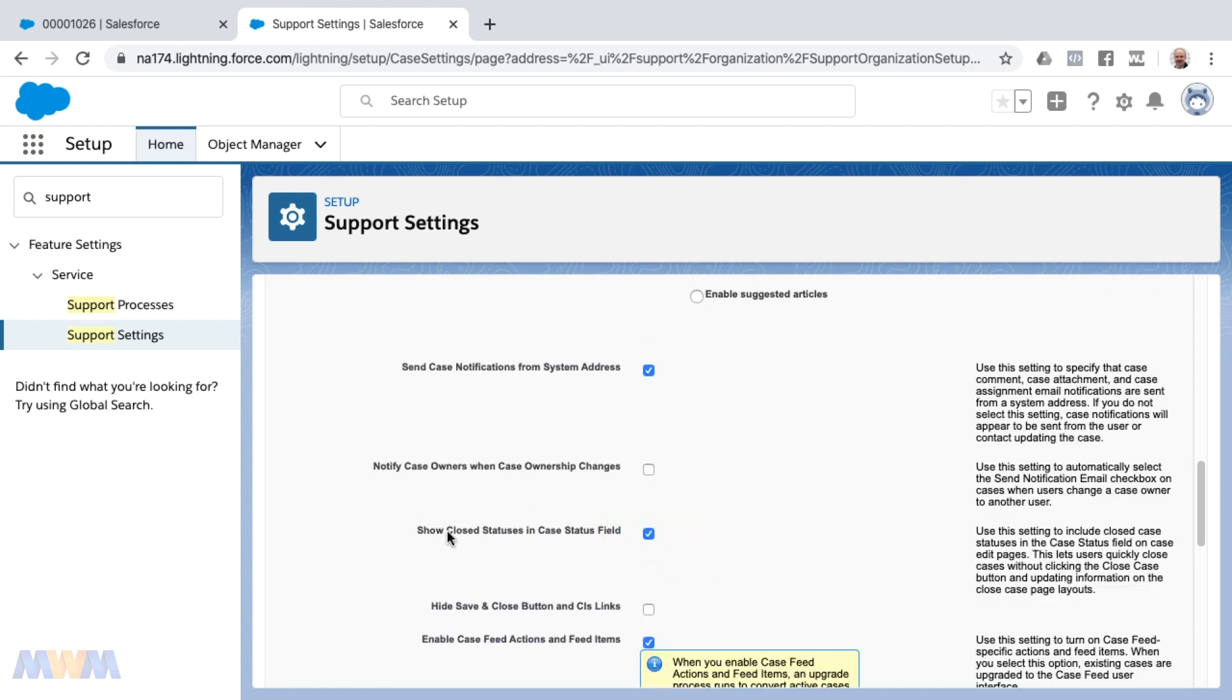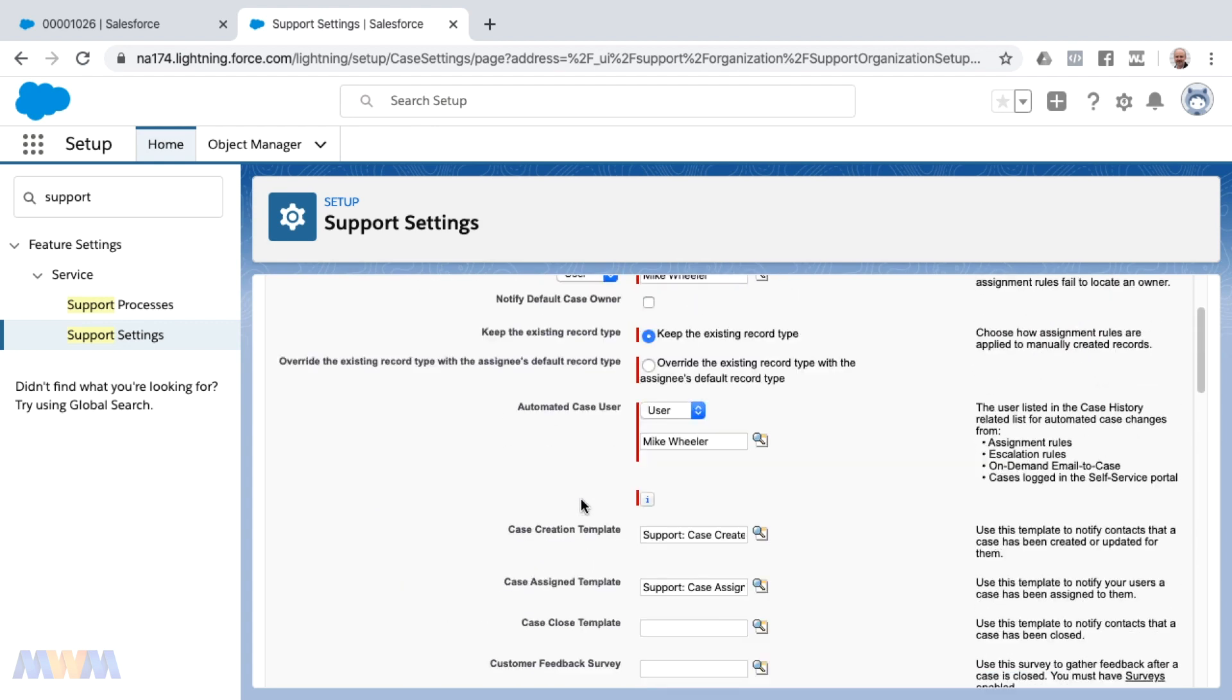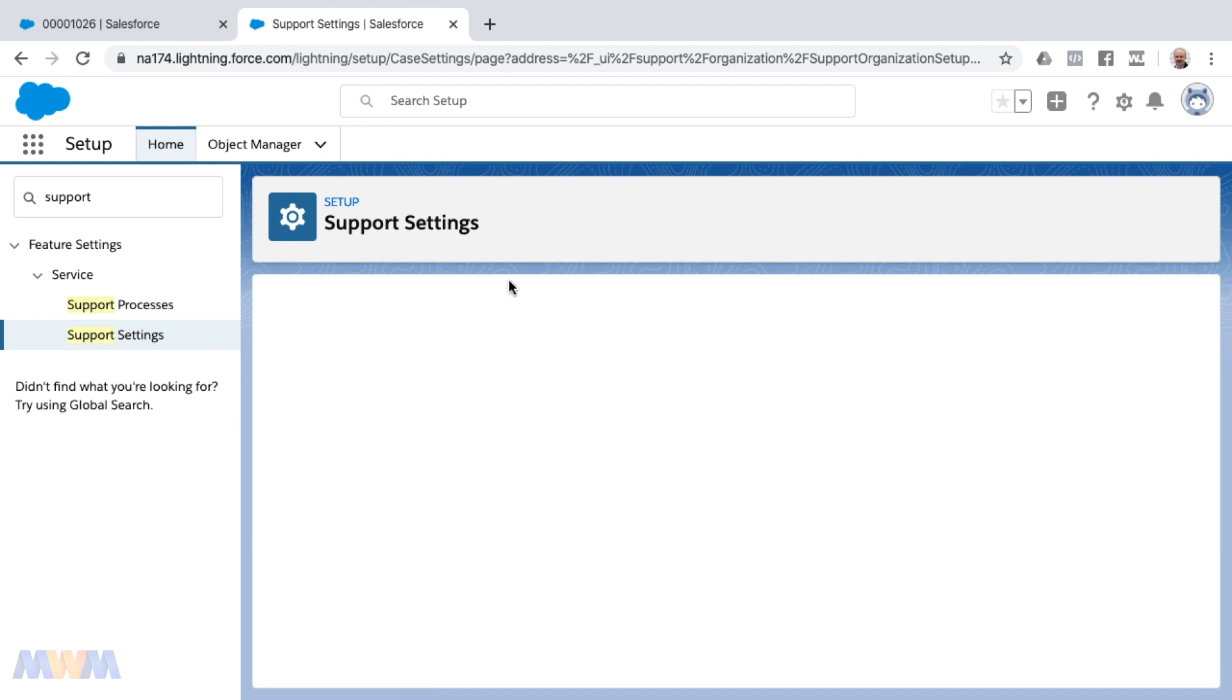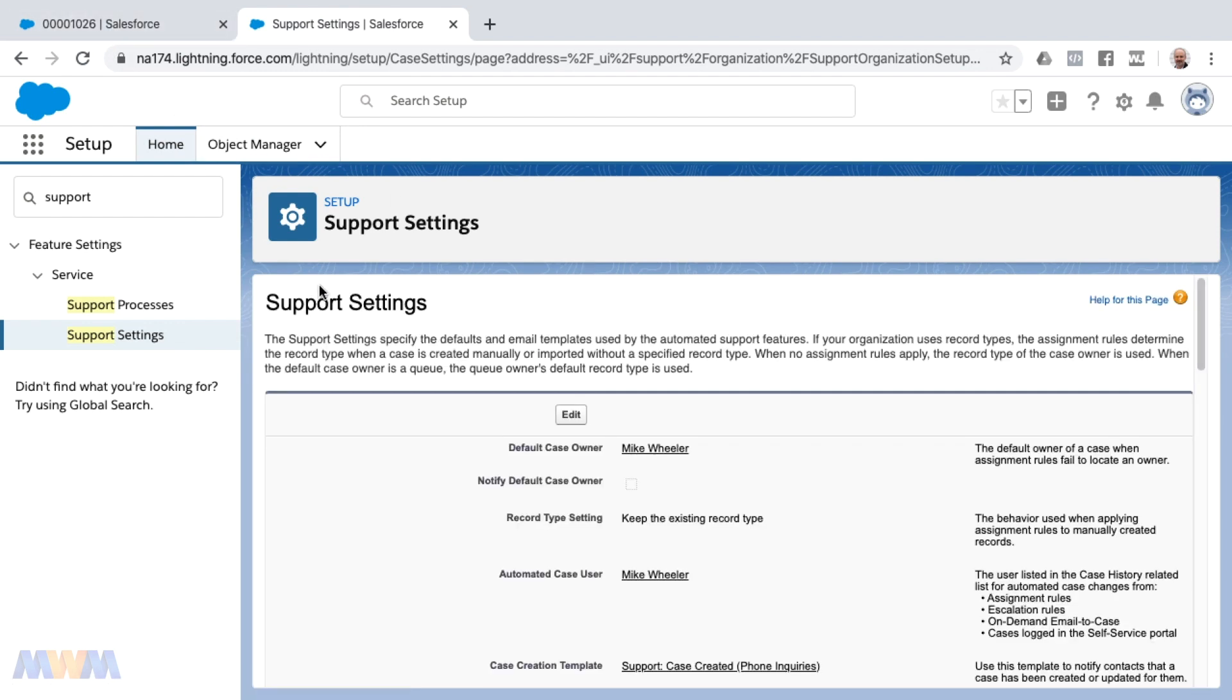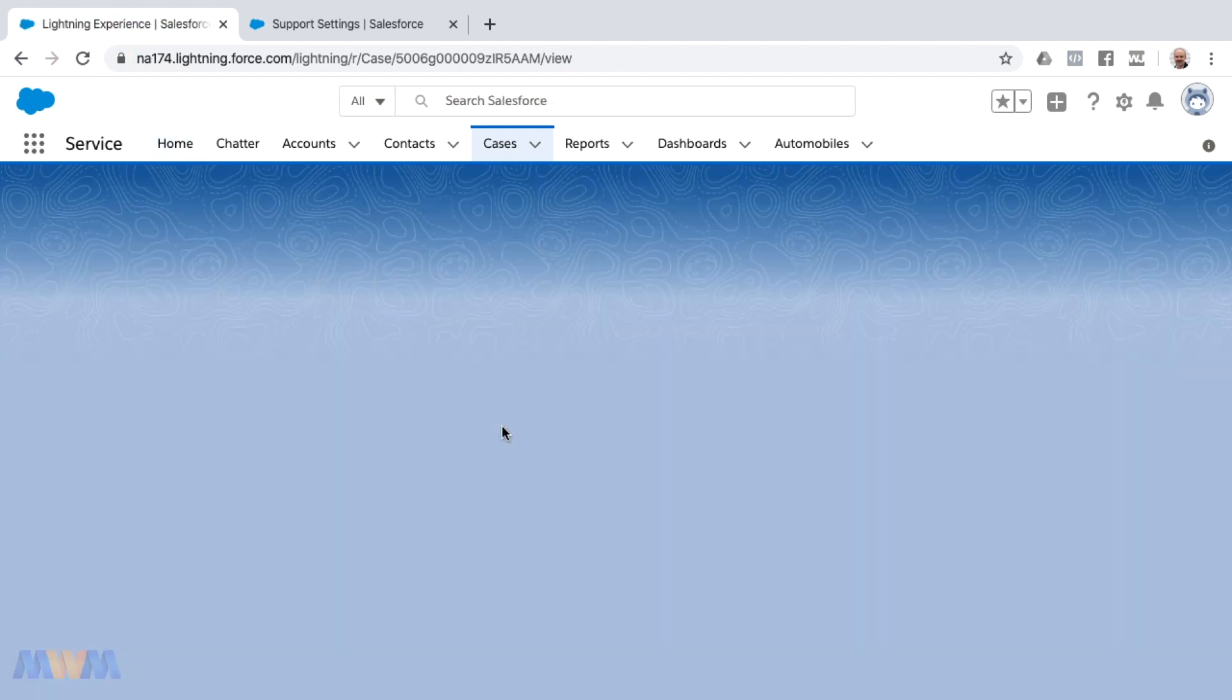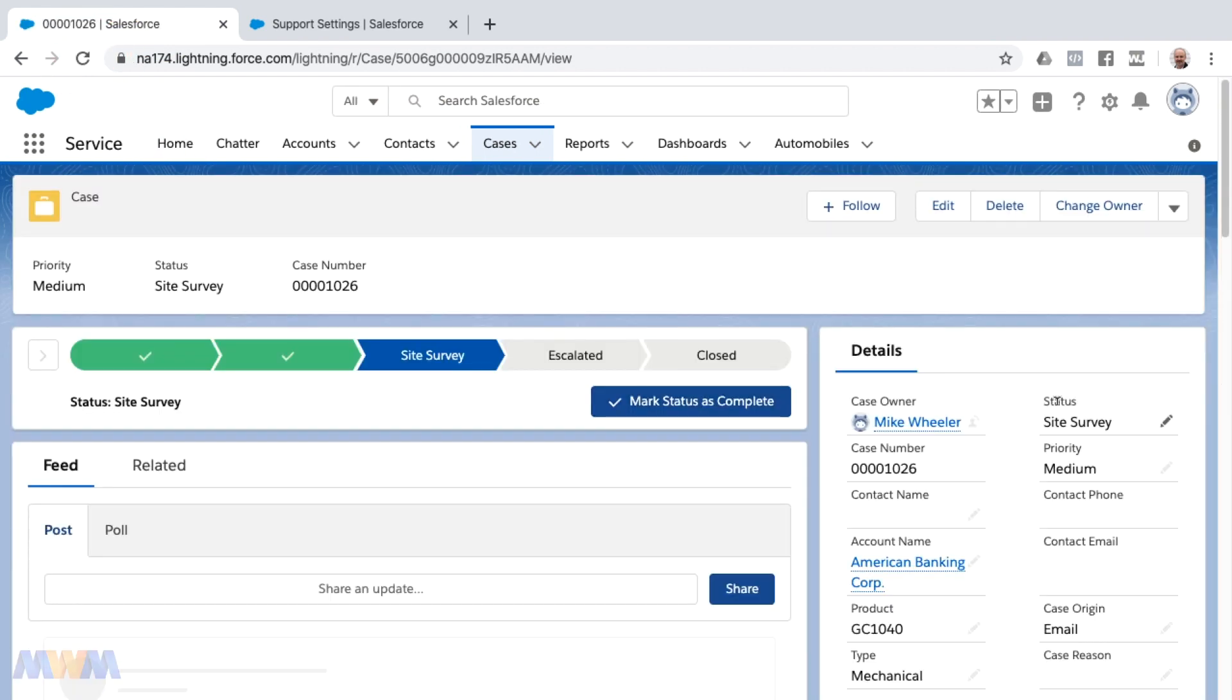If that's checked, click save. Then once that save hits the server, you can go back and refresh your case to pull in the latest support setting designations. Now we will have closed as one of the status options from the status dropdown.